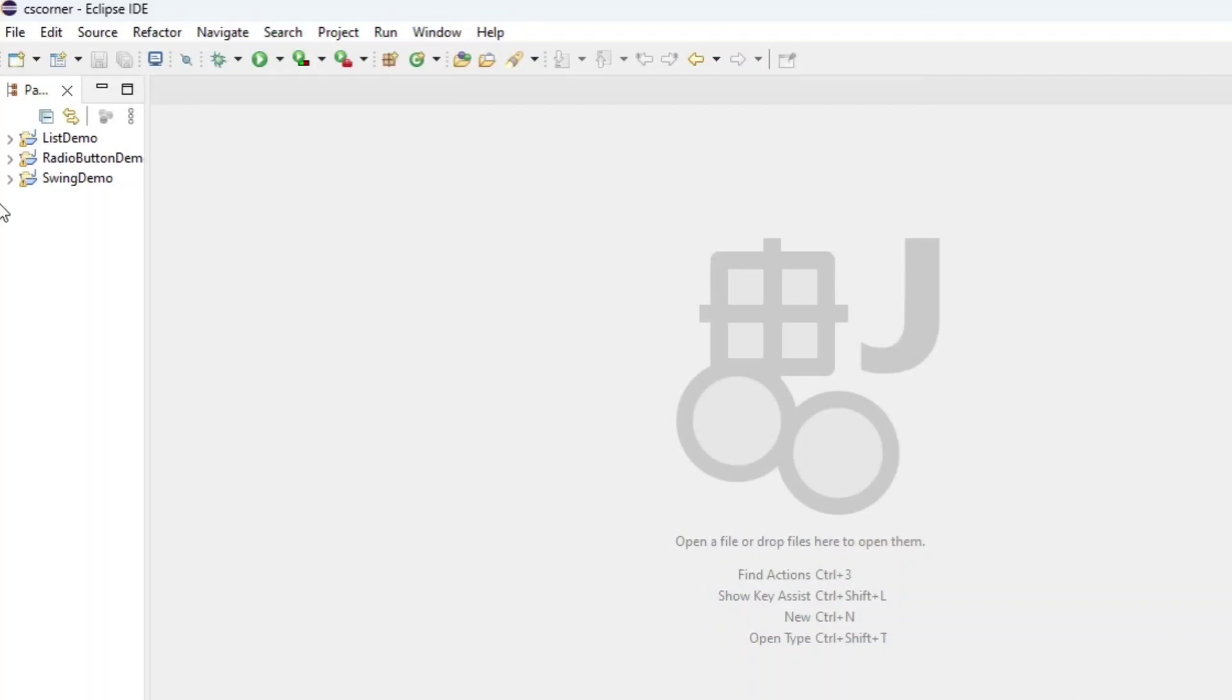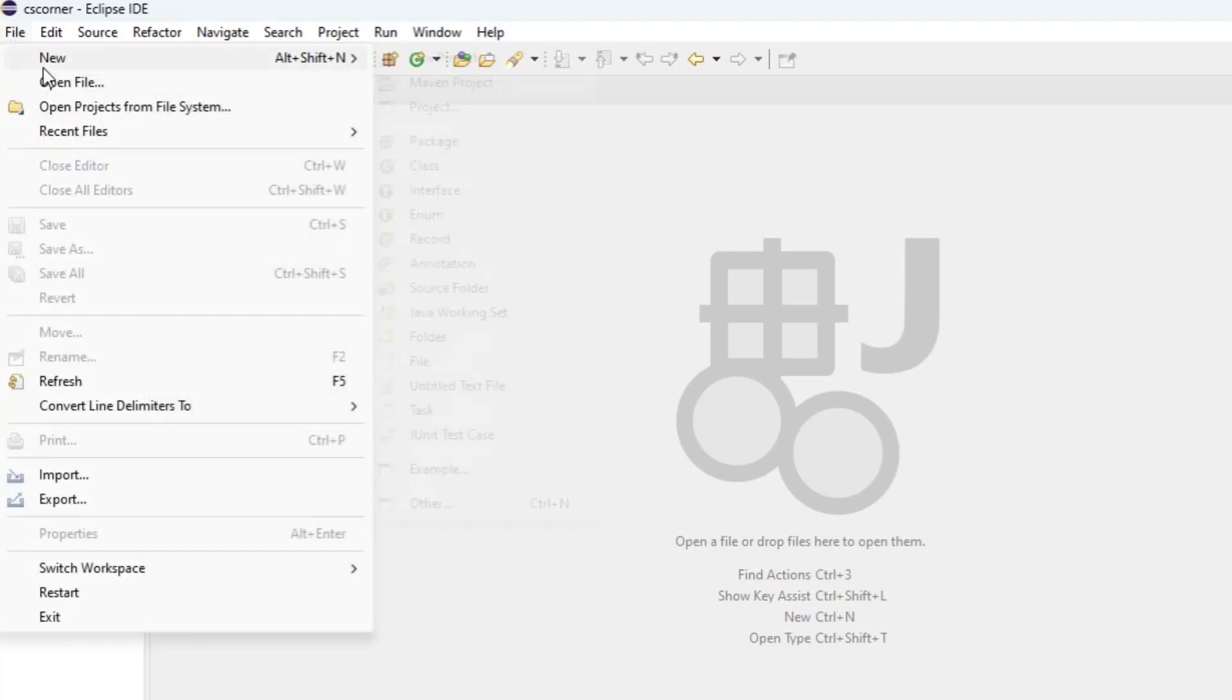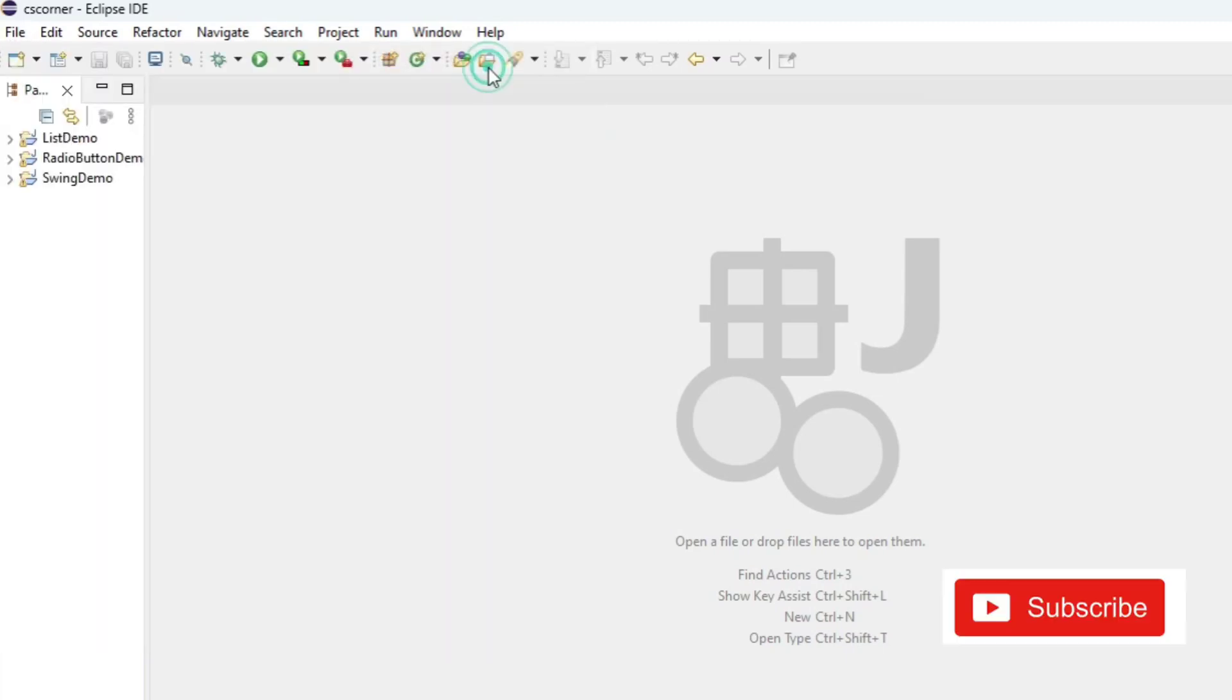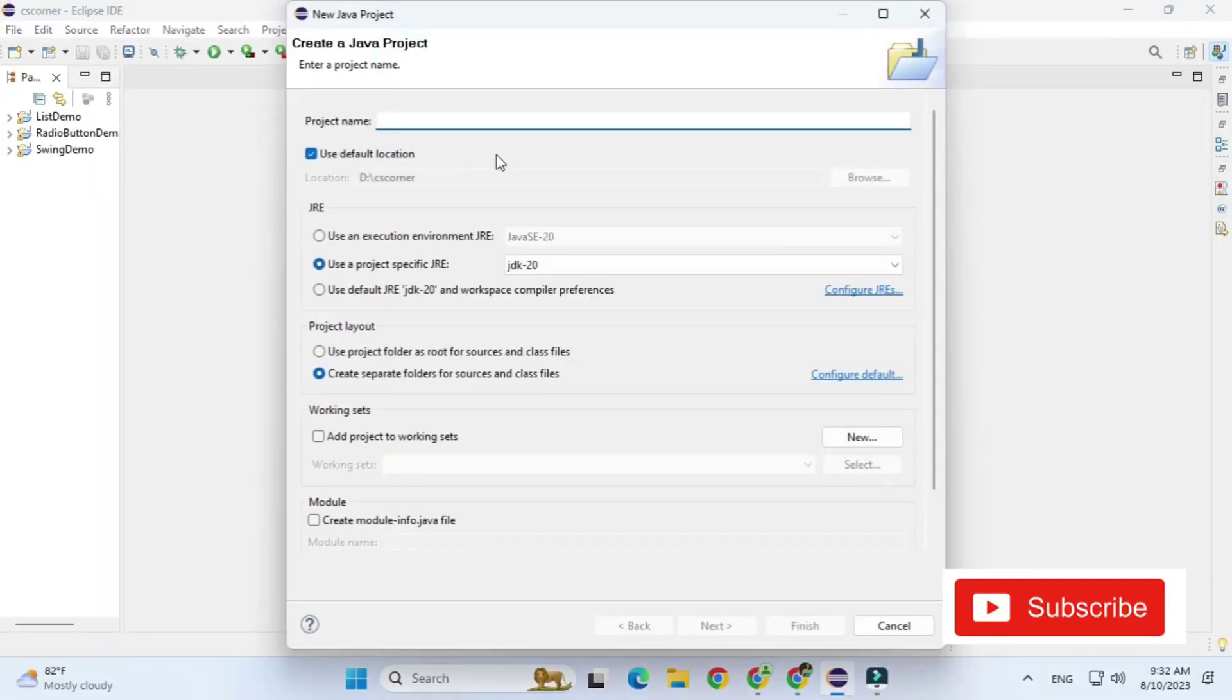Hey guys welcome back to my channel. In today's video I am going to show you how you can use JComboBox in Java Swing. So let's start the video.